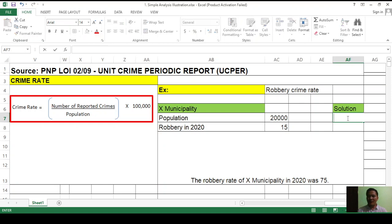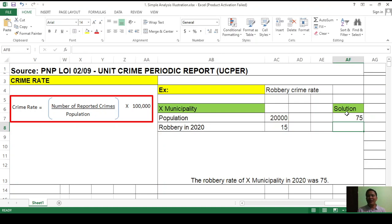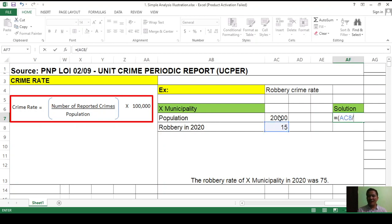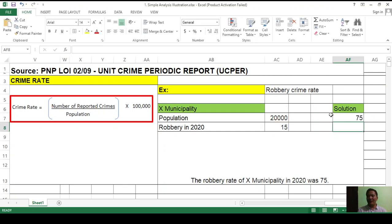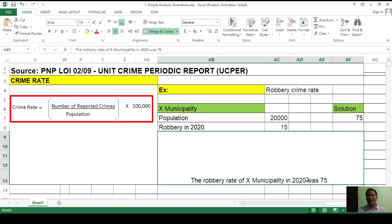You can also compute it this way as an alternative. Type equals, click the cell for 15, then slash, click 20,000, then asterisk 100,000 — same result: 75. The robbery rate of X municipality in 2020 was 75, meaning 75 people per 100,000 population were at risk of being victimized by the crime of robbery.